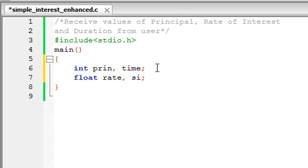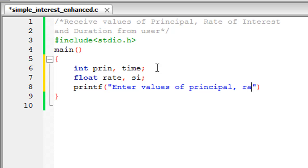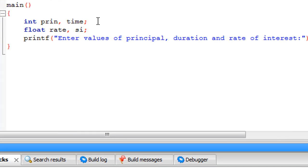On the next line I'm going to use printf to display a message on screen instructing the user to provide input. I'll write something like: 'Enter values of principal, duration, and rate of interest:' and terminate with a semicolon. Now we're going to use scanf to store the values into the variables.